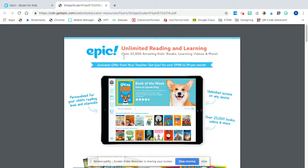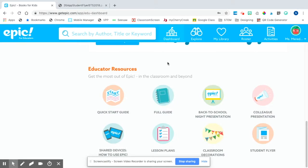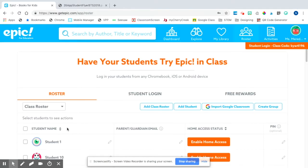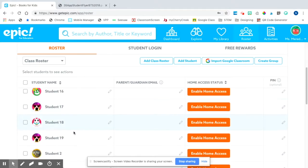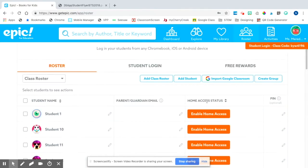You can even post this on your teacher website. Another way you can enable home access is if you click on 'Roster' — very similar to the first method. You will see all your students here, you can type in parent emails, and then click on 'Enable Home Access.'